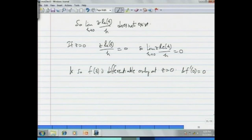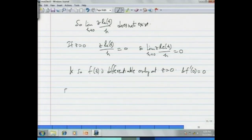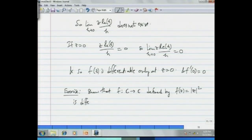That is a peculiar example: the function is differentiable only at a single point. Here is an exercise for the viewer: show that f: ℂ→ℂ defined by f(z) = |z|² is differentiable only at the origin and nowhere else.